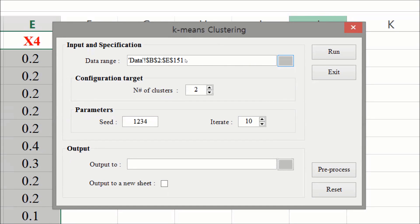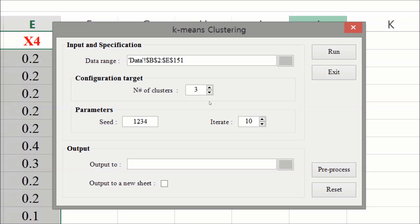Next, we specify the number of clusters. We target three clusters. The seed is necessary in order to randomize the initial positions of the centroids. Iterate gives a number of steps for the iteration algorithm. A number between 10 and 30 would be sufficient.